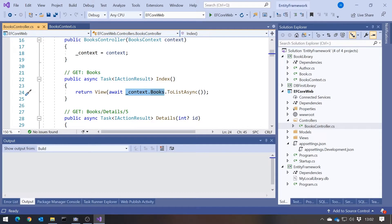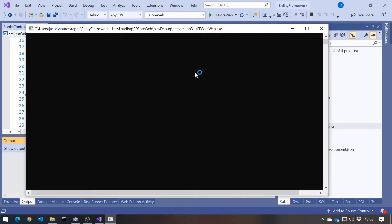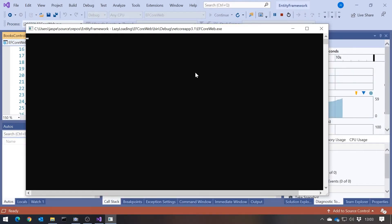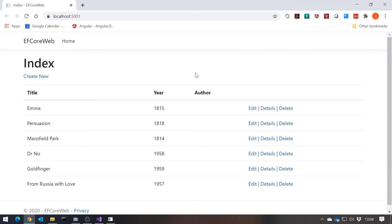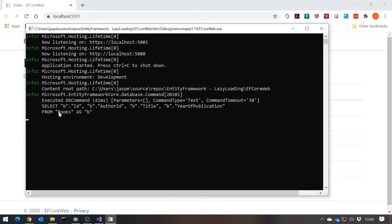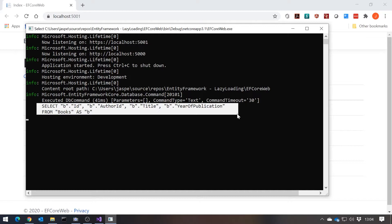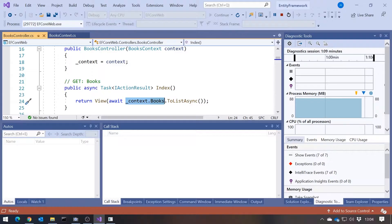I've got a Books Controller with an index action that gets the books from our context and does a ToList to generate them, then passes them into the View. If we run that up, the console for our web server starts, the browser runs up, and we can see our list of books from the database. Looking at the console, it's showing us the query that was sent to get the ID, author ID, title, and year of publication from our Books table.